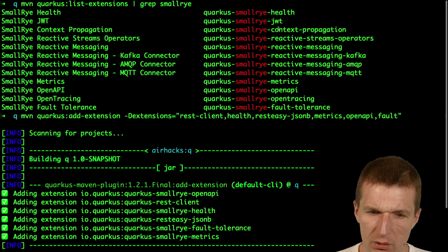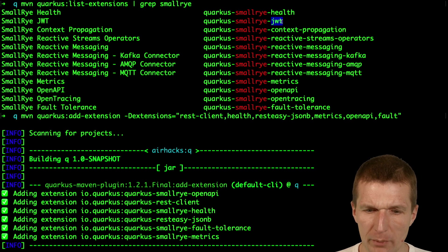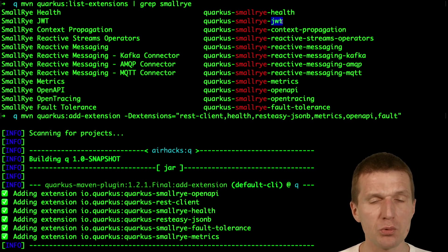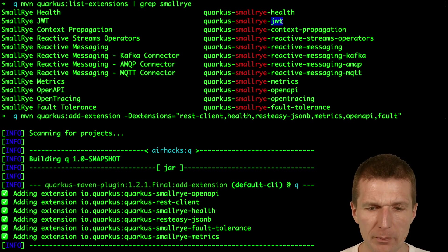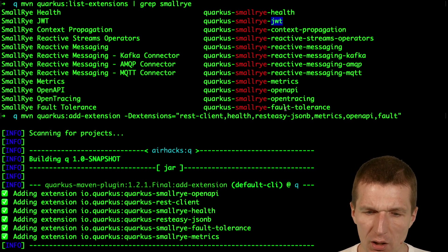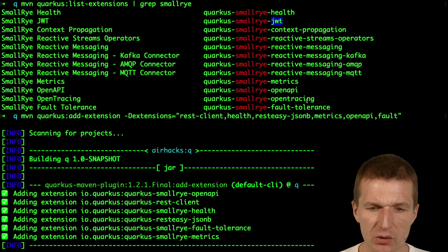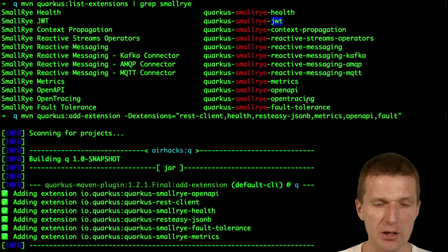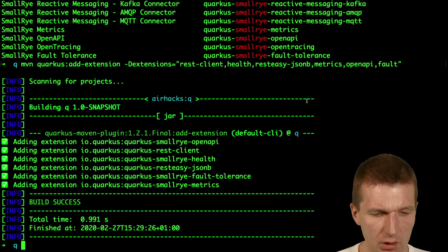What I didn't include was the JSON Web Token because we would need a public key installed, and OpenTracing because I don't have Jaeger tracing running.